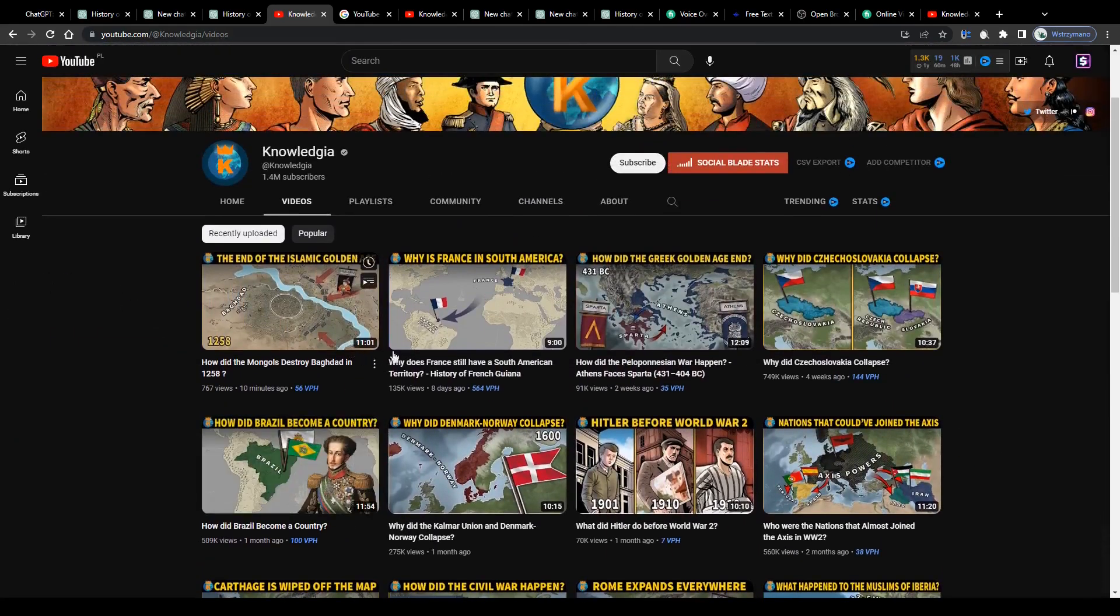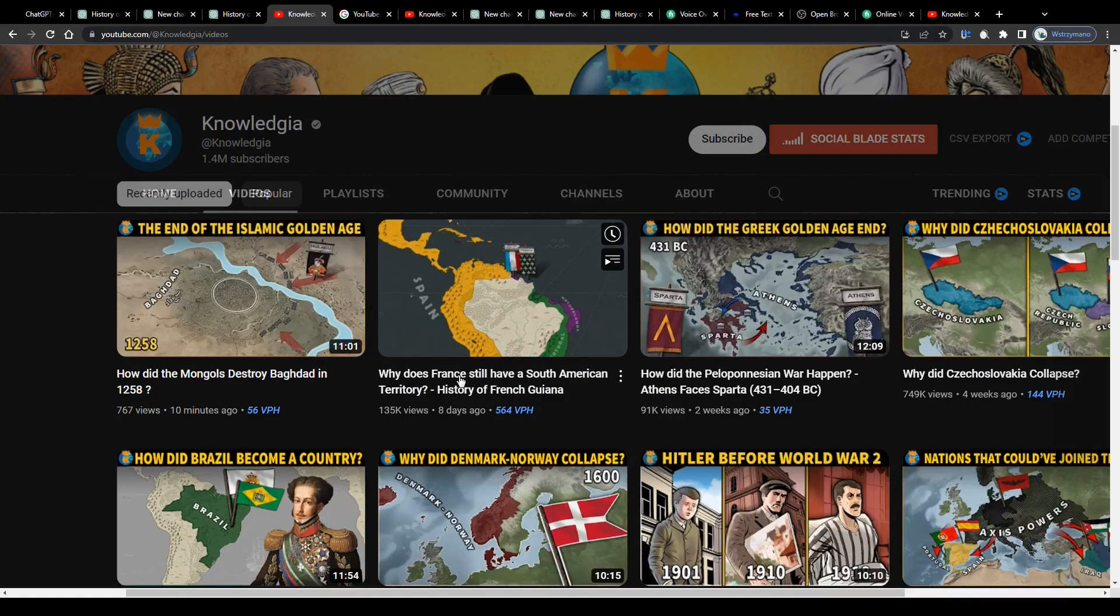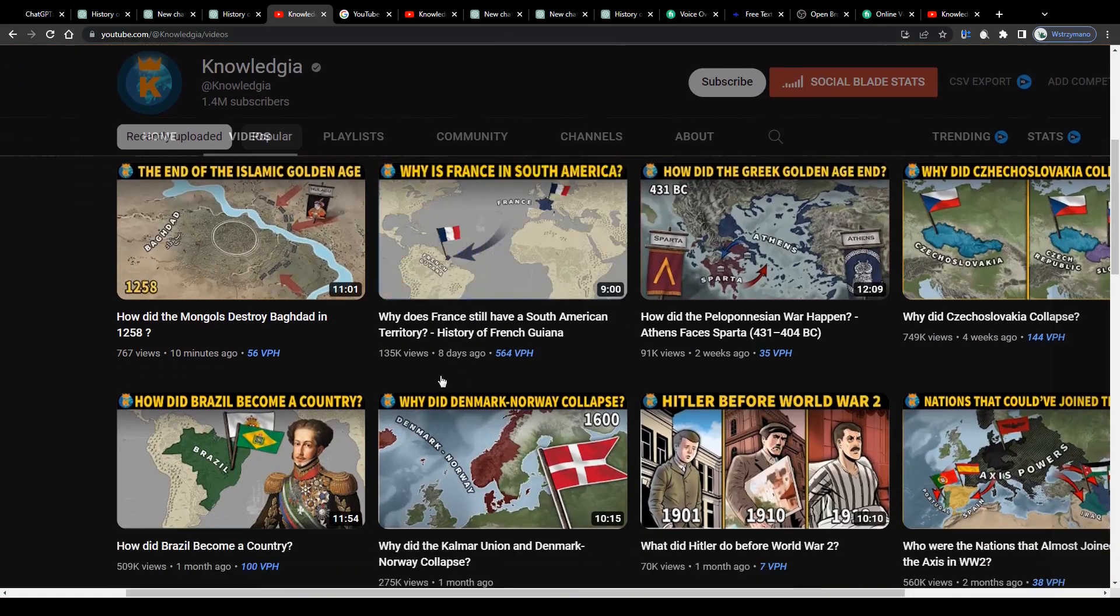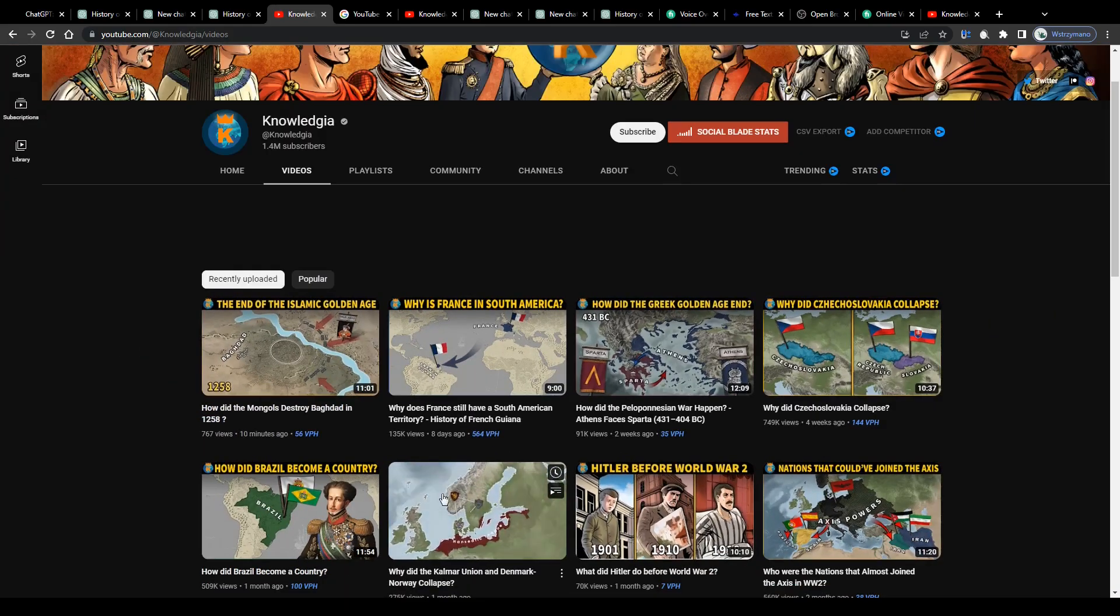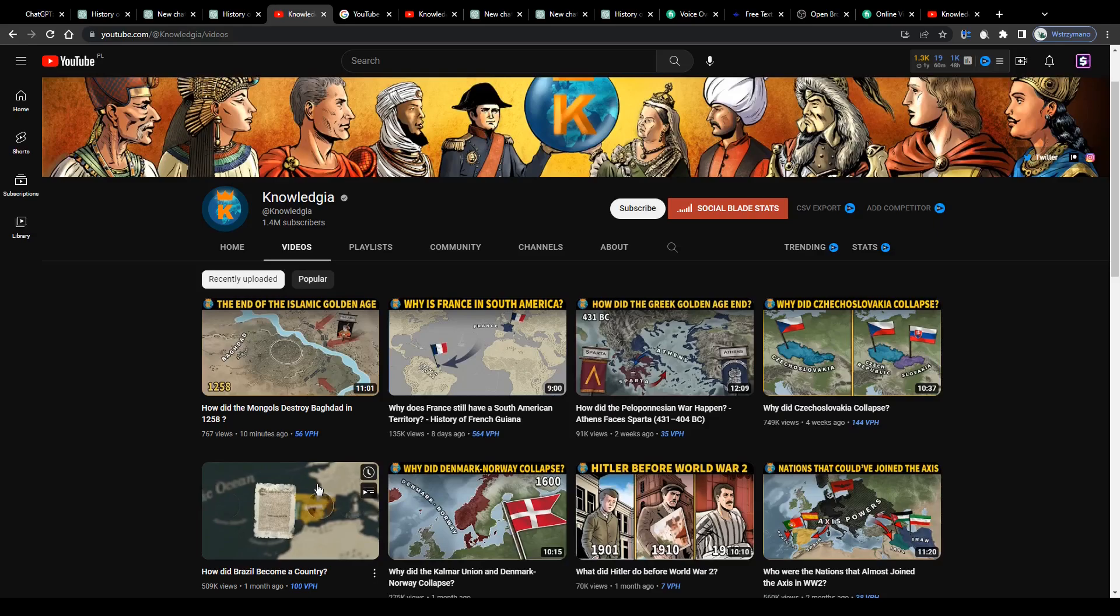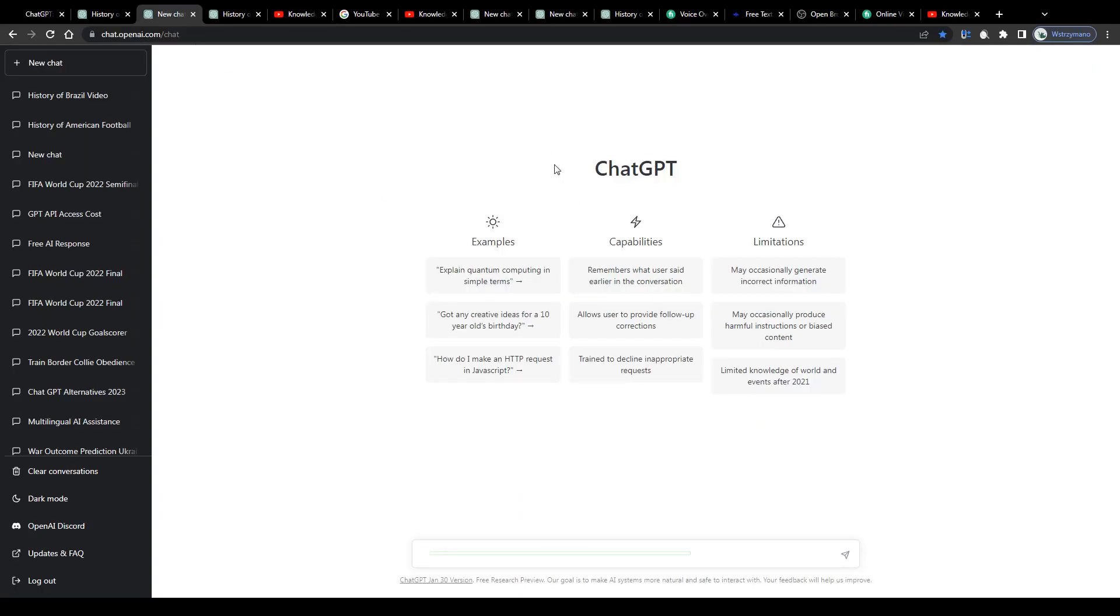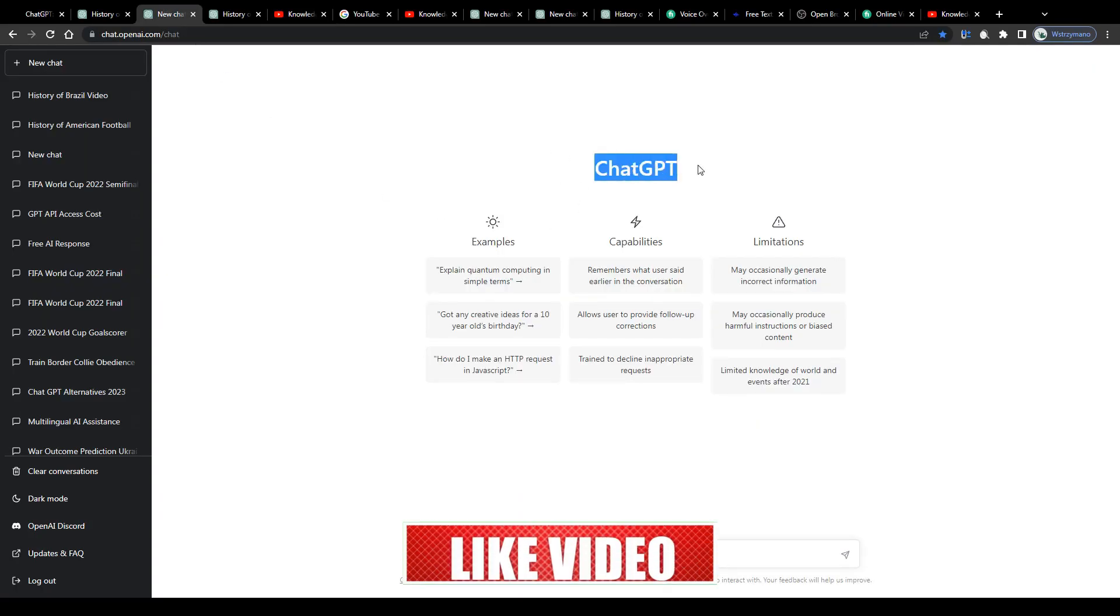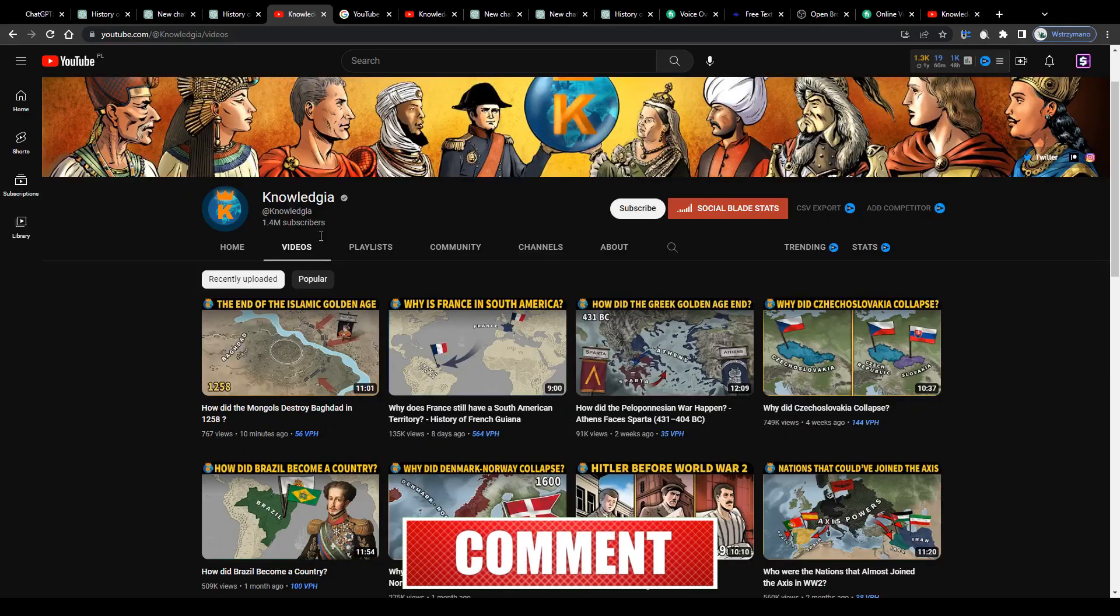Their documentaries deal with topics and questions like, for example, why does France still have territory in South America, why did the Danish-Norwegian Union collapse, or how Brazil became a country. Now what does that have to do with ChatGPT? Well let me explain.